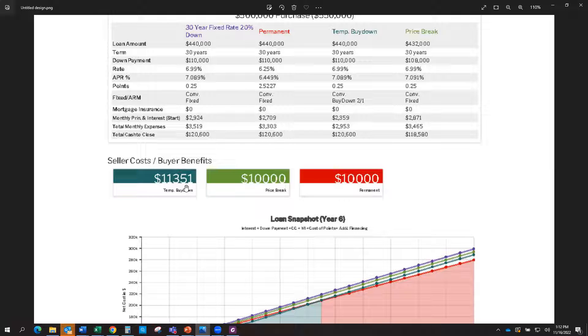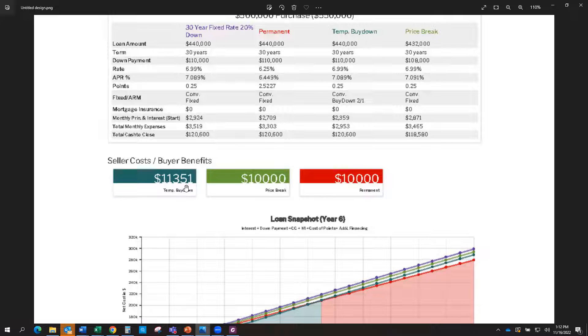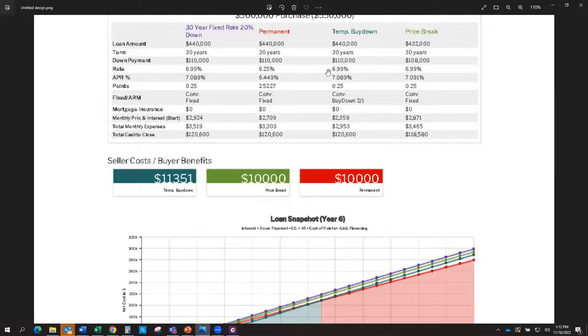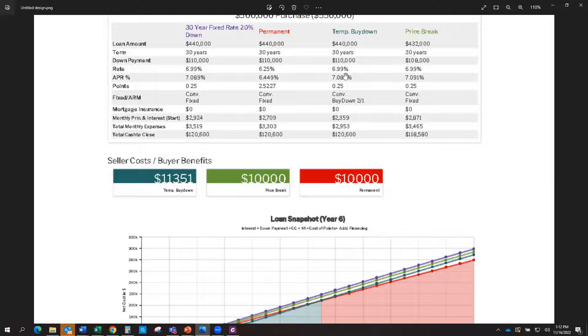Then the seller would pay that fee, and you would get a lower interest rate for two years. So what that would look like is year one, you would get 2% lower. So you would get a 4.99% interest rate for the first year, which is going to lower your payment.